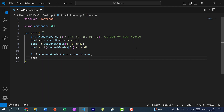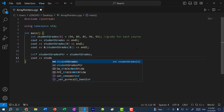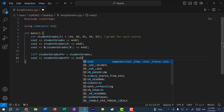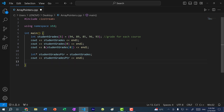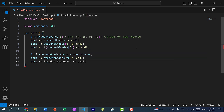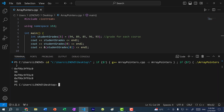If I print out the pointer — student_grades_pointer — we should expect the memory address of the array. And because this is a pointer, I can also dereference it. So I can do cout and dereference student_grades_pointer. If I save and run the program, you can see the last two lines give us the memory address for the pointer, and when we dereference the pointer, we get 94.